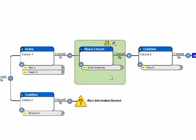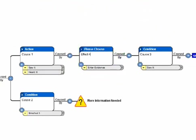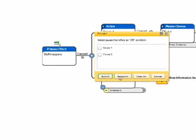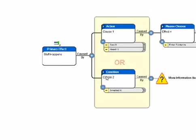Reality Charting provides for OR logic if needed. To document the OR relationship, select the Node Menu and choose OR logic. Select the causes and hit the Enter key.